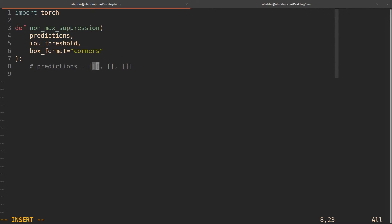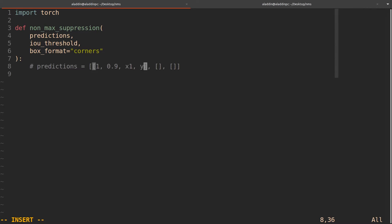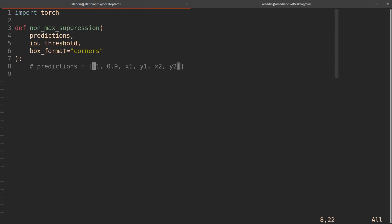For each bounding box in the list, we have six elements. The first is the class — for example, class 1 might be a car. The second is the probability, say 0.9. Then we have X1, Y1, X2, Y2. So that's the structure for all the bounding boxes. Let's say we have one bounding box as an example — that's the assumed structure.